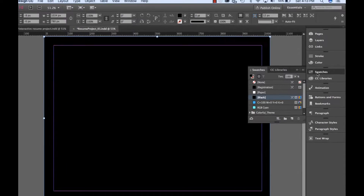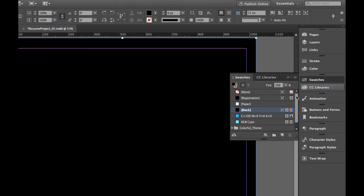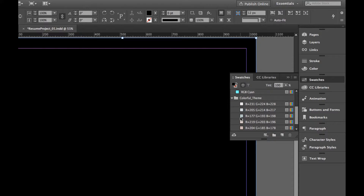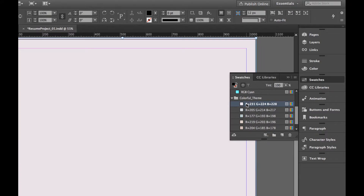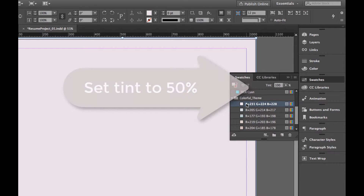Now navigate to the Swatches panel and select the first Color Theme folder. Under the Color Theme folder, select the first swatch and reduce the tint to 50%.